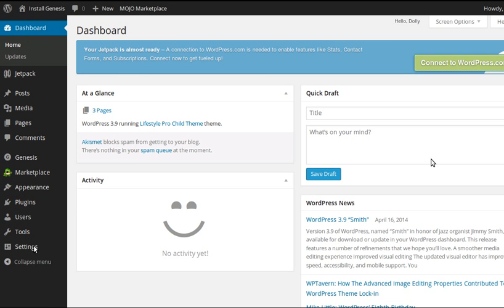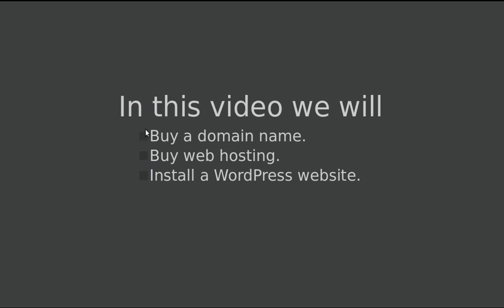And this is inside WordPress. Now in another video I'll show you how to add pages and posts and add a new theme and do all sorts of different things. But for the moment we've done this: we've bought a domain name, we've bought some web hosting, and we've installed WordPress on our website. Thanks for watching and bye for now.